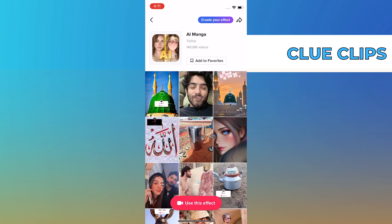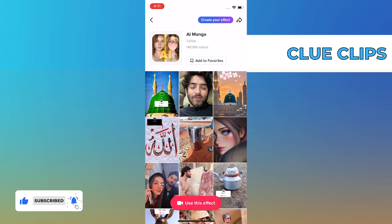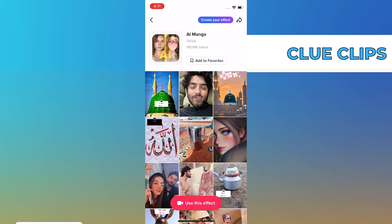From here, tap on 'Use this effect' and then you can use this effect on your pictures or videos. And that's it! Thank you for watching, and please leave a like, subscribe, and share.